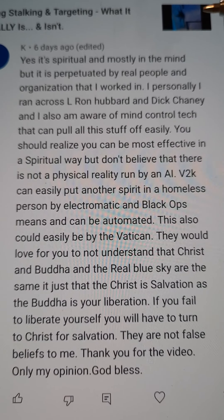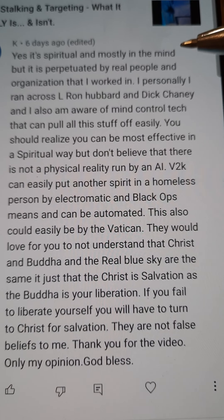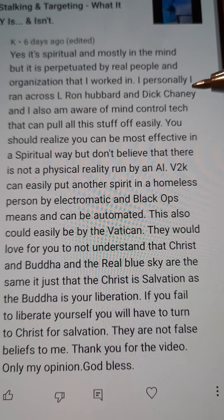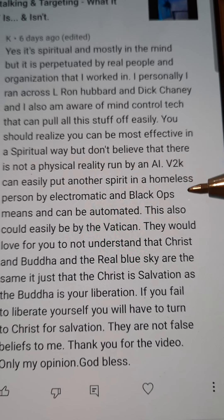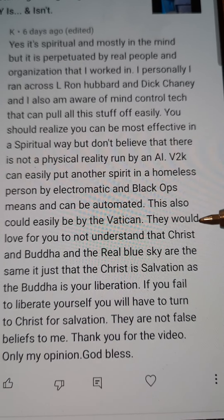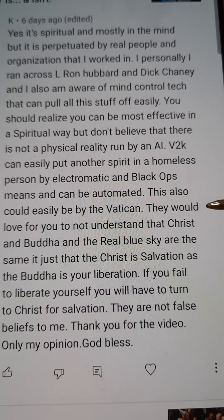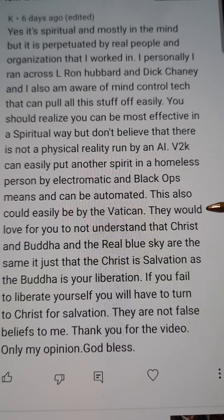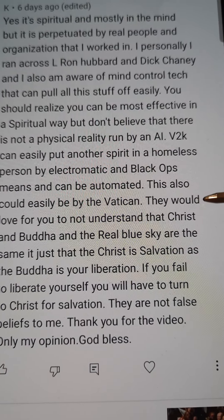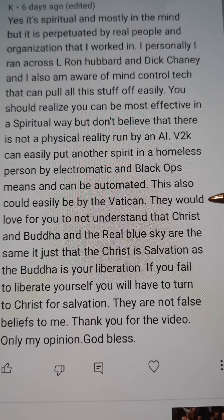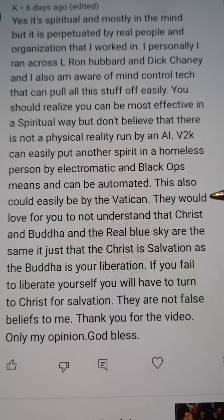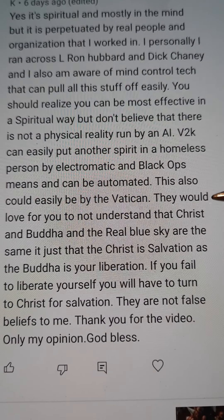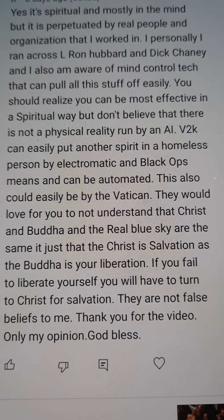I'm not going to read it all, it just gets stranger and stranger. And then, let's get down here to this. They would love for you to not understand that Christ and Buddha and the real blue sky are the same. It's just that Christ is salvation as the Buddha is your liberation.